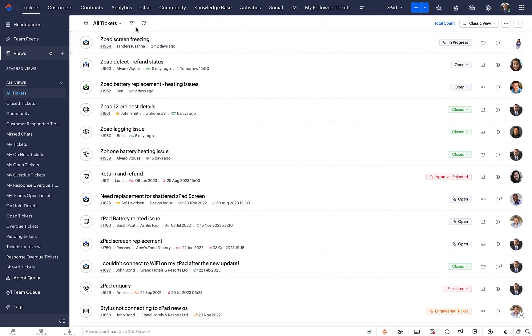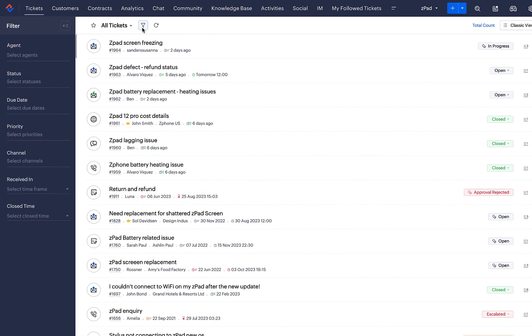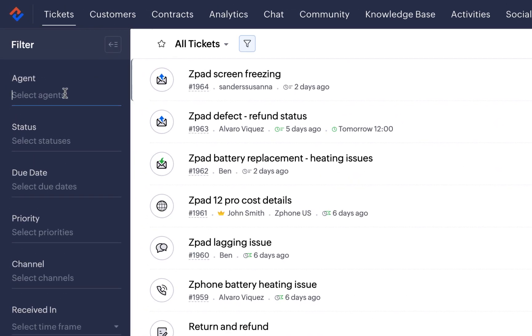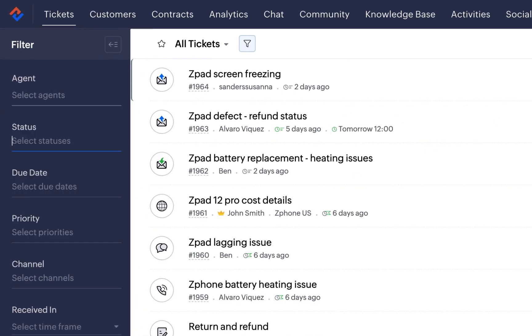Tickets on the View can be filtered based on Agent, Status, Due Date, Priority, Channel and Received Indies to focus on precisely the data that you want to see.